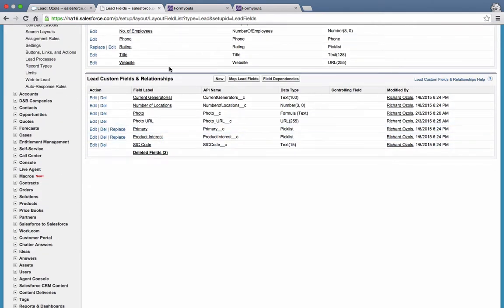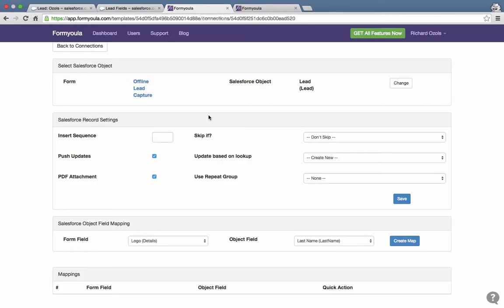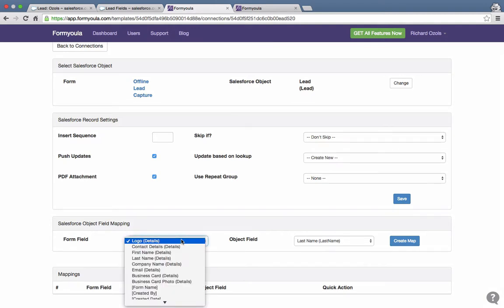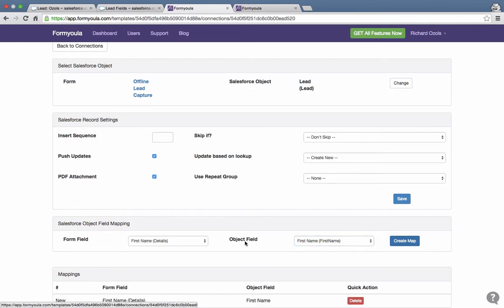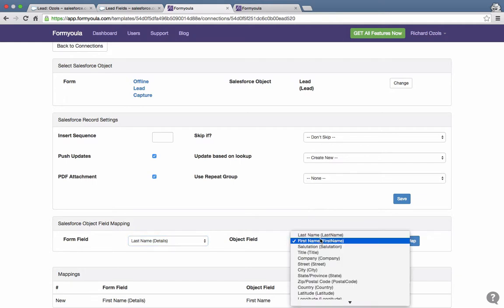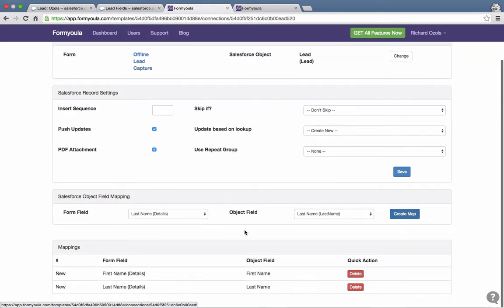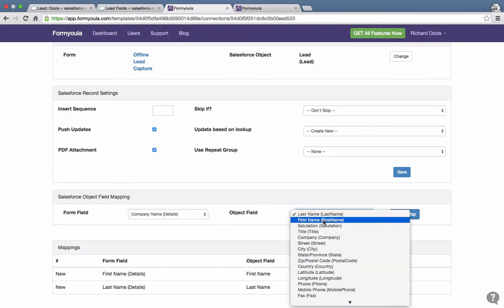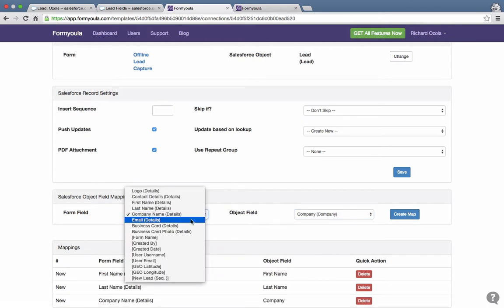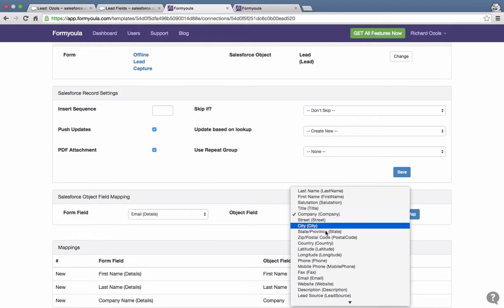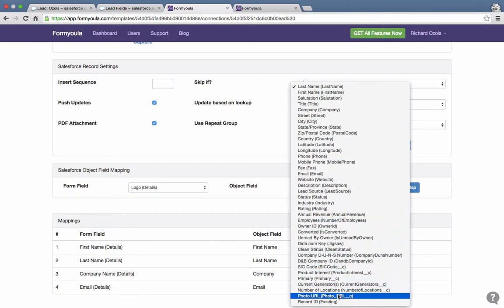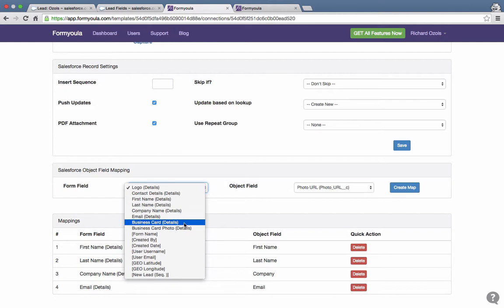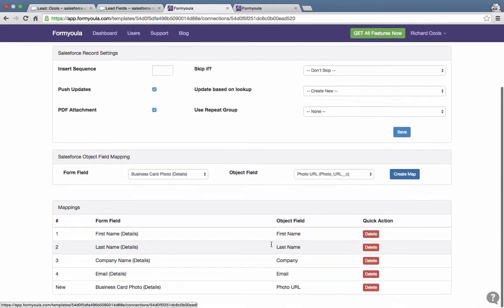Now that these fields are created in Salesforce, we can go back to the form connections page and map the fields back to Salesforce. We map first name to first name, last name to last name, company name to company, and email to the email field on the lead object. Scrolling down, we can see the Photo URL field and map it to the business card photo. All fields are now mapped.